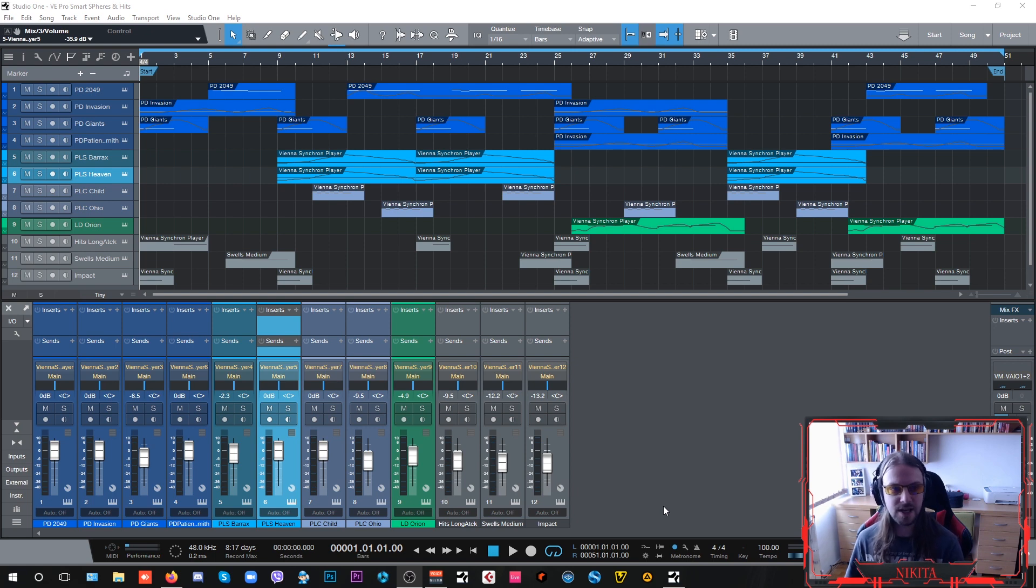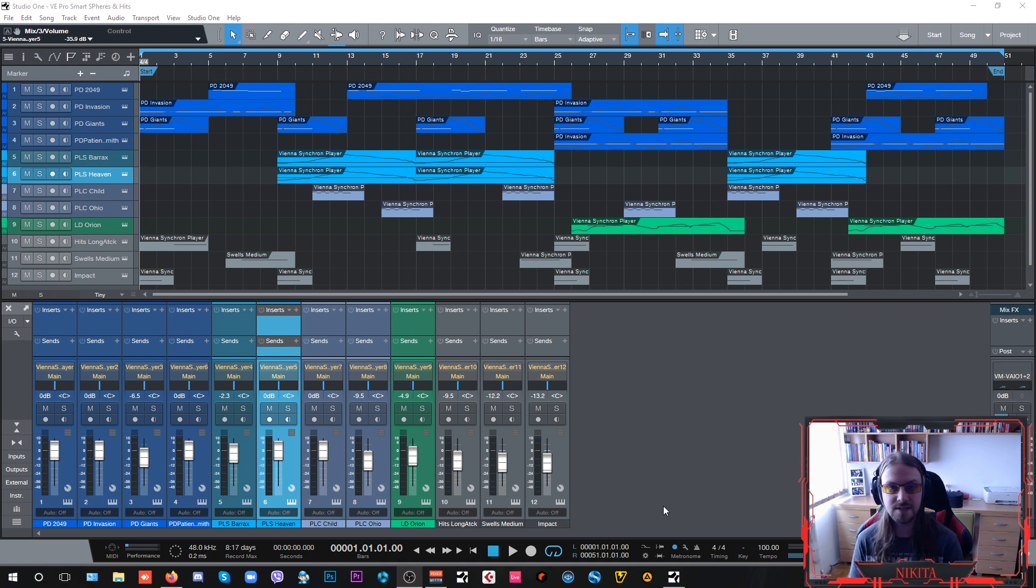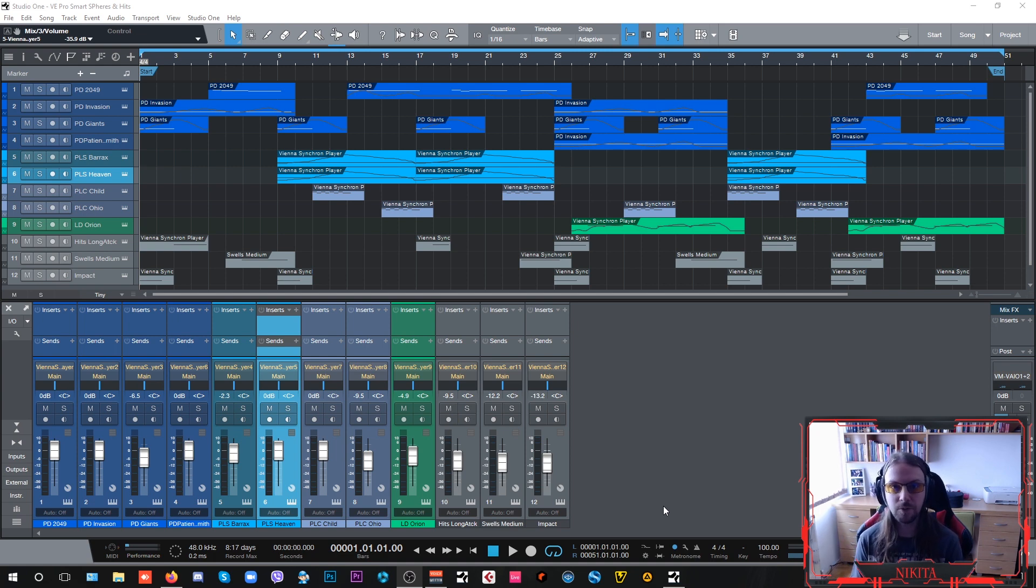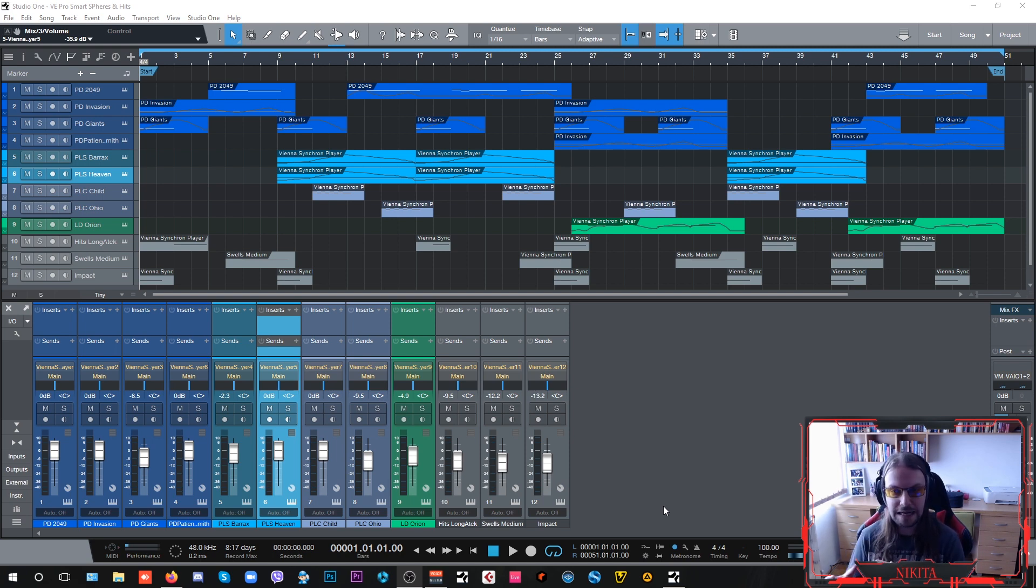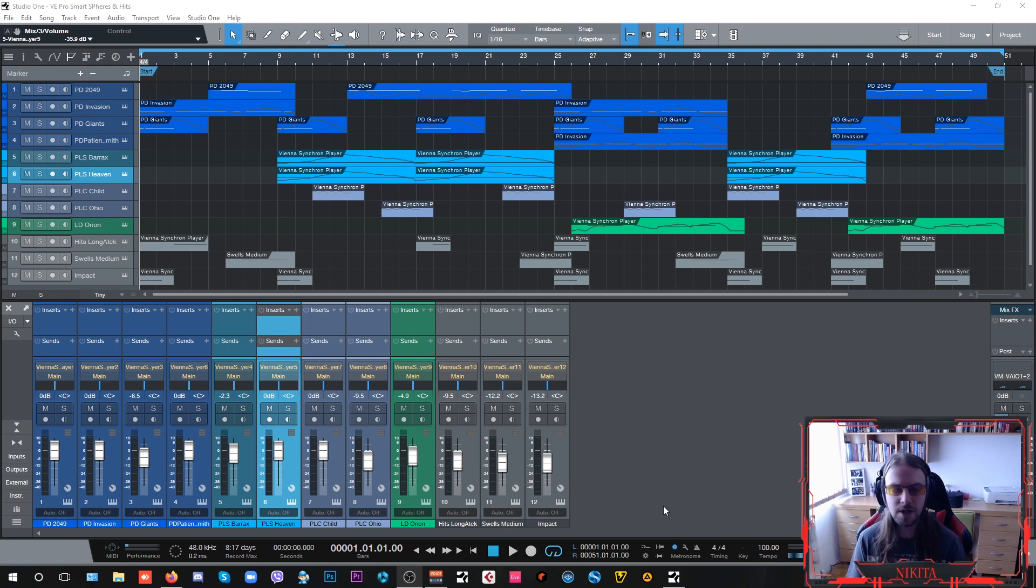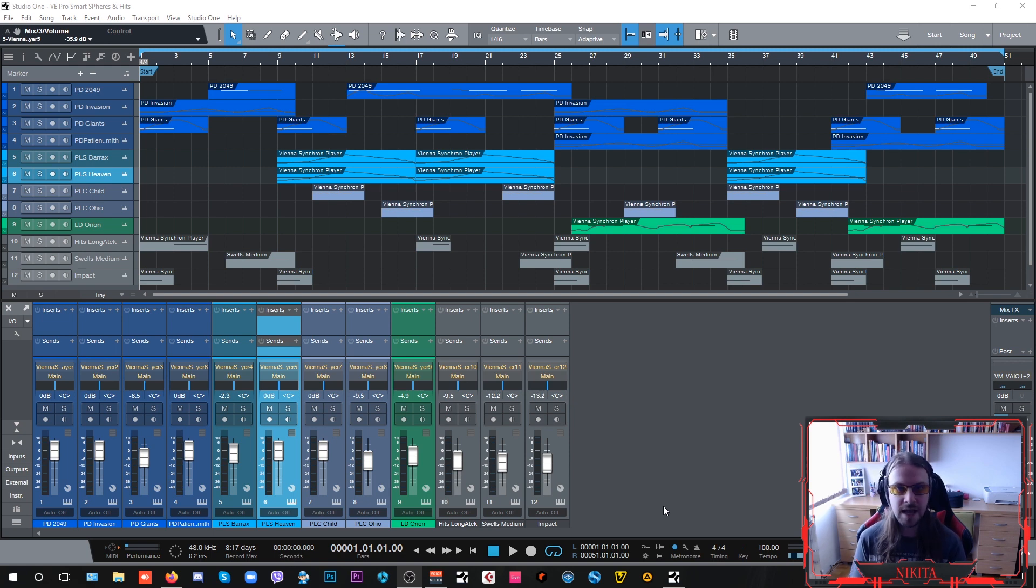Nowadays Vienna guys, aside from sampling orchestral instruments and creating top-notch orchestral libraries for who's who in Hollywood, they decided to jump into more cinematic and sound-designed libraries. So they created two of them called VSL Smart Spheres and VSL Smart Hits.